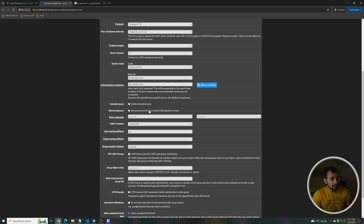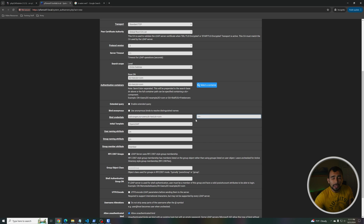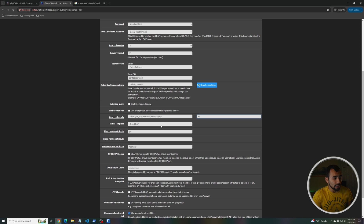From here, uncheck anonymous bind and put your bind account. Mine is Joe Rogan — he's going to be doing all the querying. Enter the bind account password. This account has to be able to read the base DN and anywhere your authentication containers are mapped to, so it needs at least read privileges.